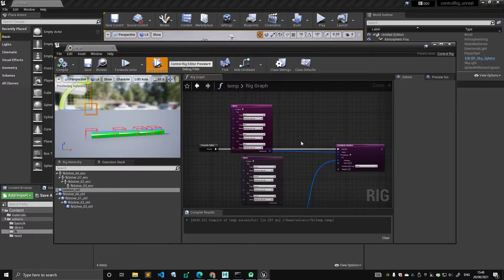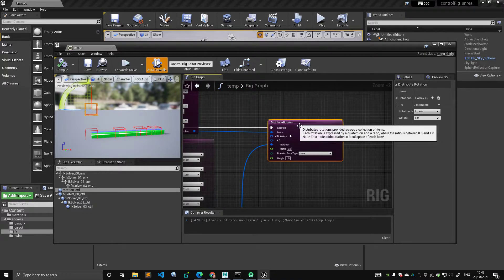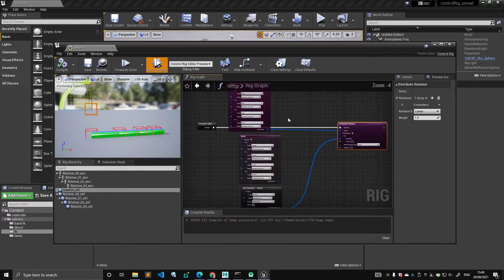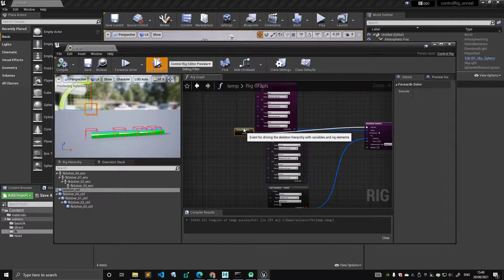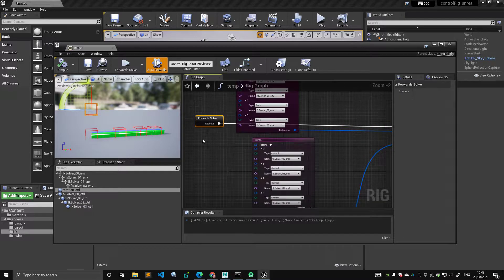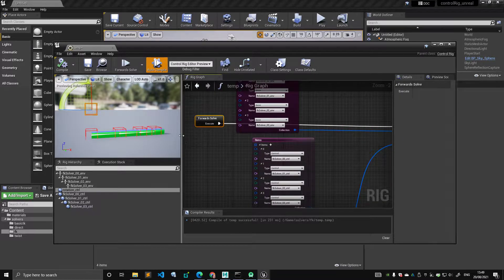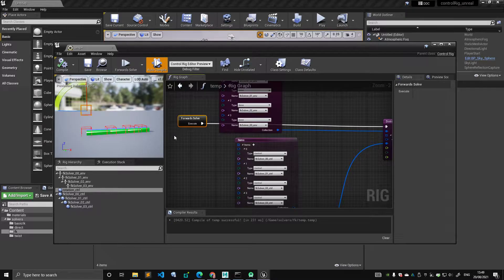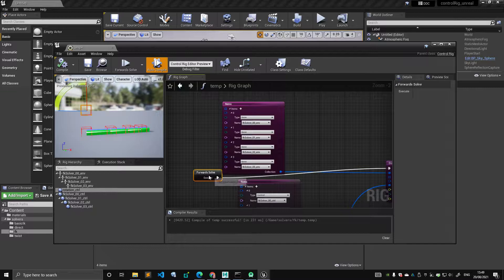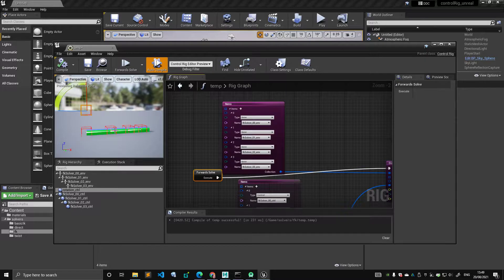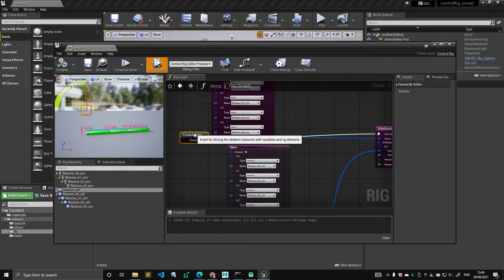So in that video I was talking about the node distribute rotation and how I avoided it because I thought it was giving me a weird behavior when it comes to solving the control space rotation, the distribution of the rotation.